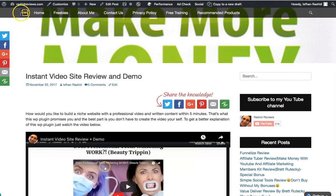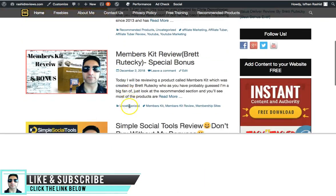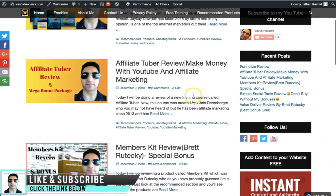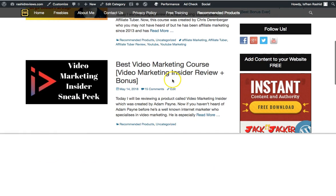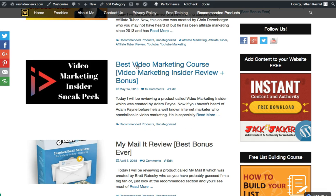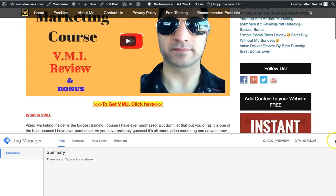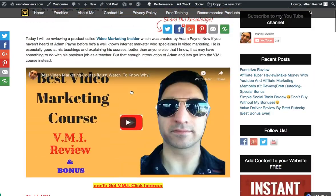If you come to my website, this is it here. Feel free to check this out. If you come over to the recommended section and want to learn about Video Marketing Insider — what I was just showing you — there it is. Just click on there and you'll find the reviews I've done on it. I think I made two videos on it and I'll make another review because it's continuously being updated.